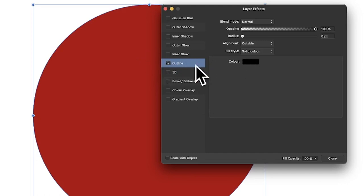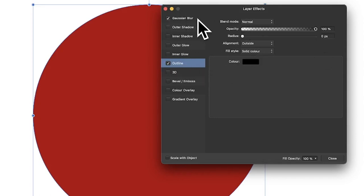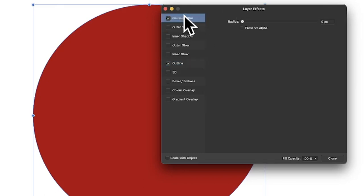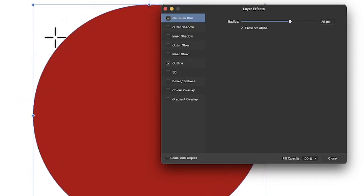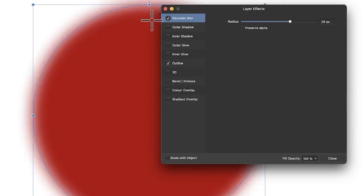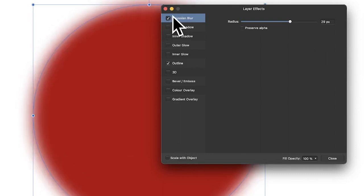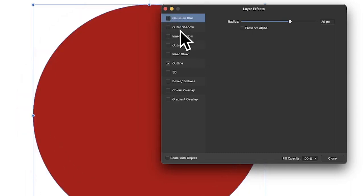Outline is highlighted — that's the active panel showing all its features. If you look at Gaussian blur, it's not active because it doesn't have the blue highlight, so you can't change anything until you activate it. Go to Gaussian blur and you can apply a blur effect. You can preserve the alpha, which matters if you have an image or gradient inside. Gaussian blur is quite a nice feature to add to layer effects — it's not available as an effect in Photoshop.